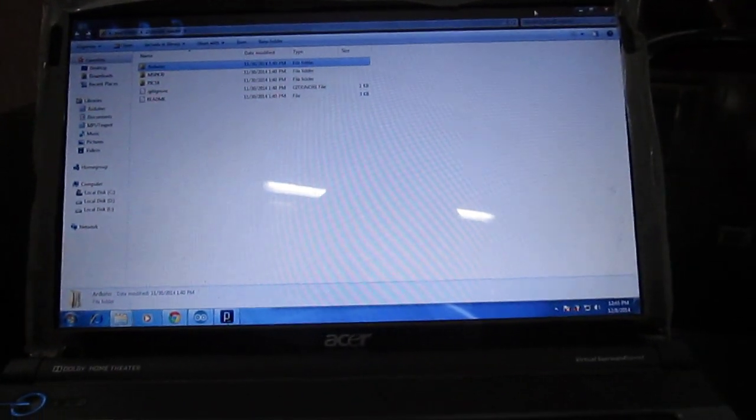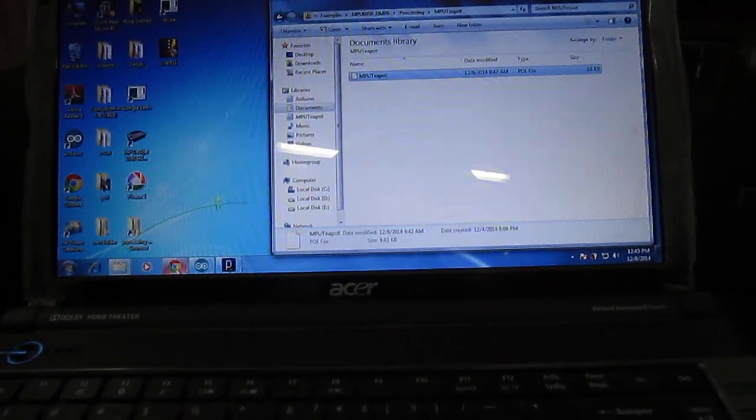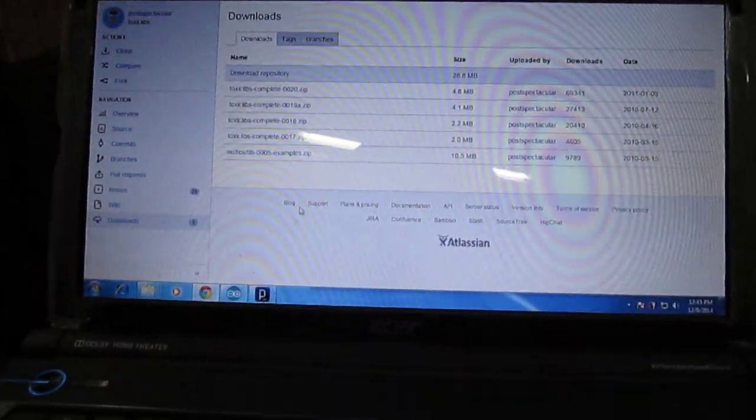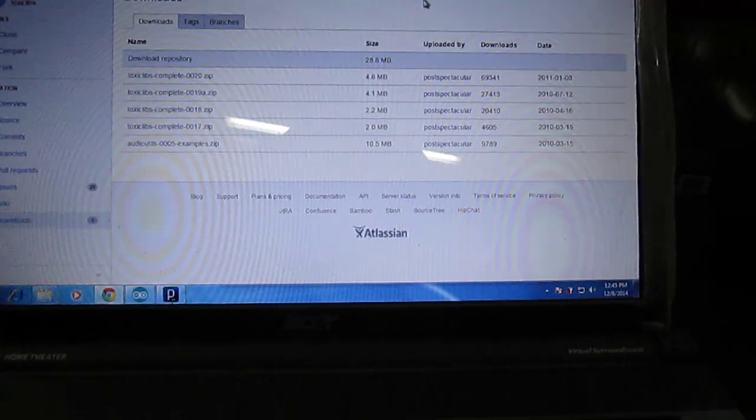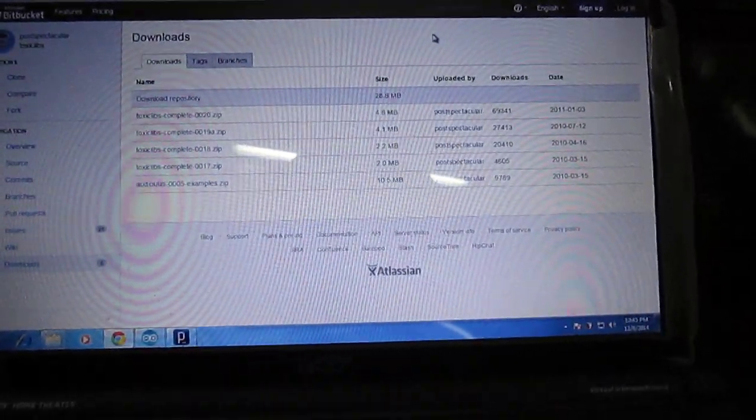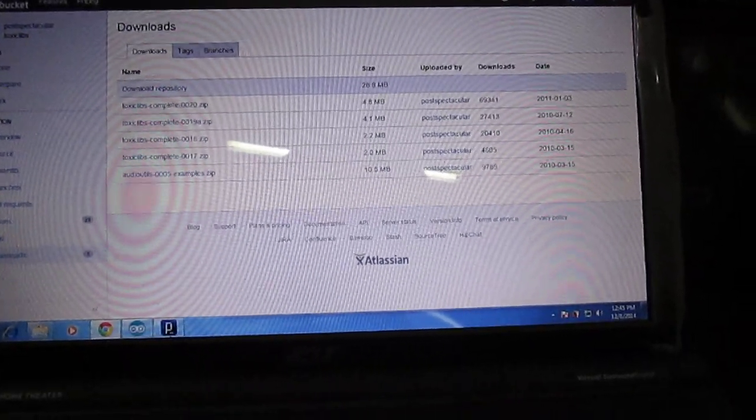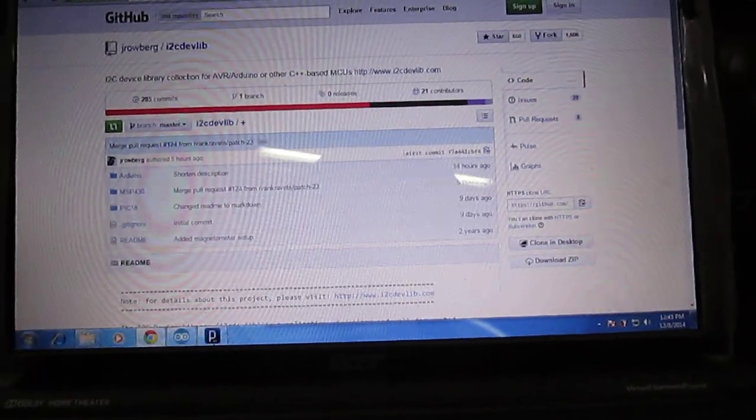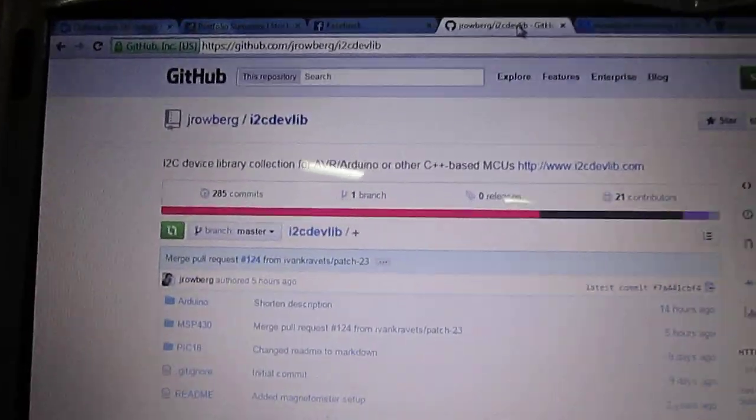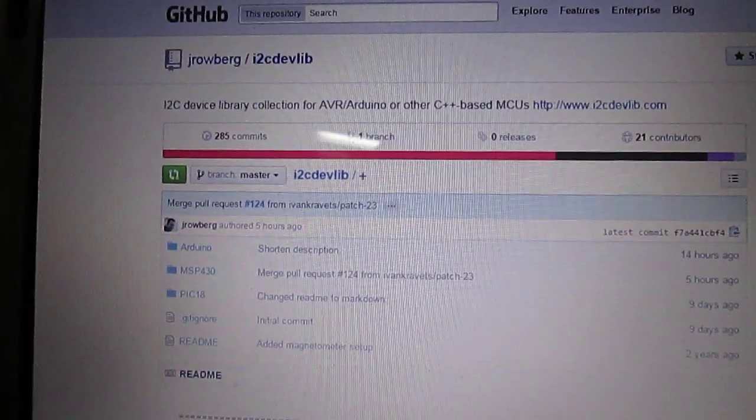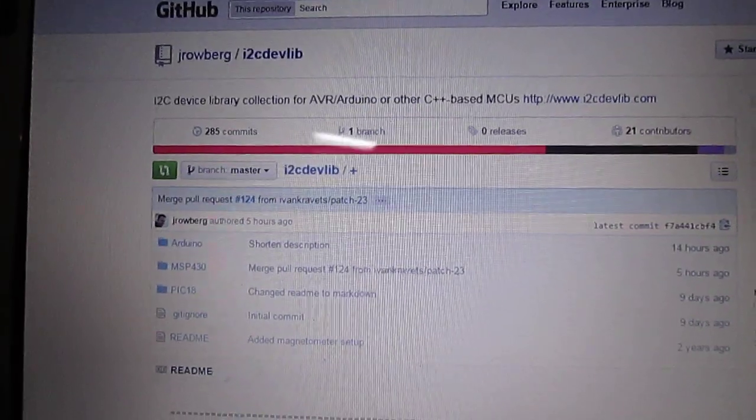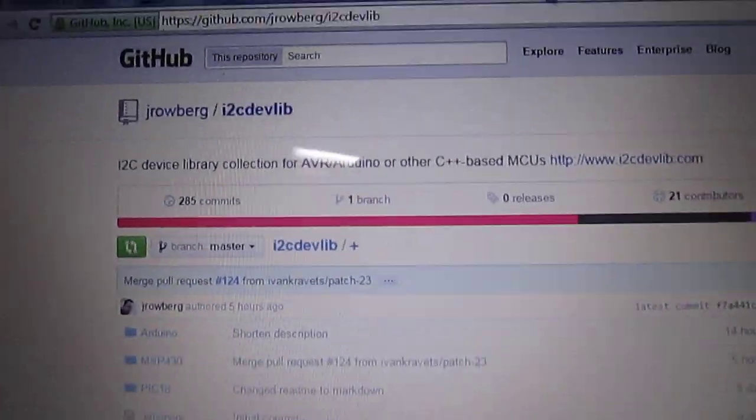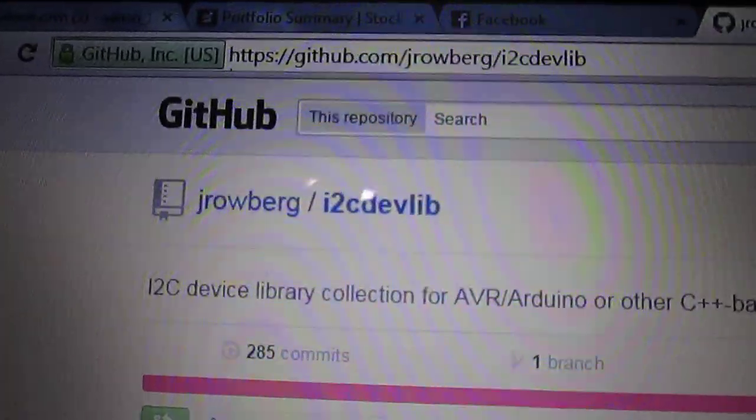Now coming to the various files which are to be downloaded. There are basically three files. The first file is the i2cdevlib file by Jay Rowberg and it is available on Github. From the download zip option you can download this file.